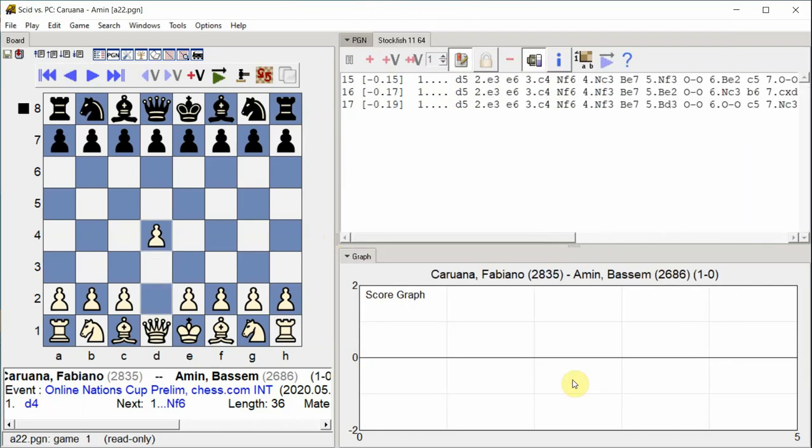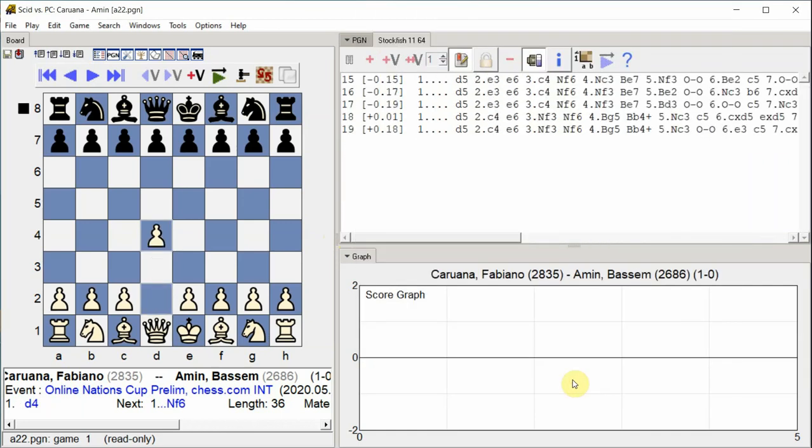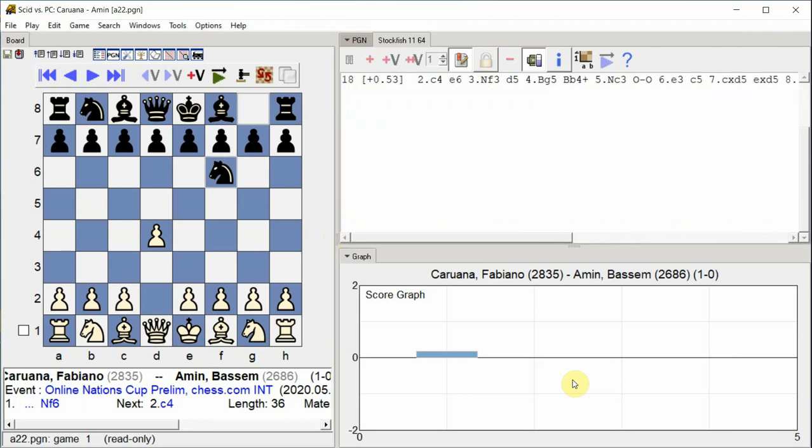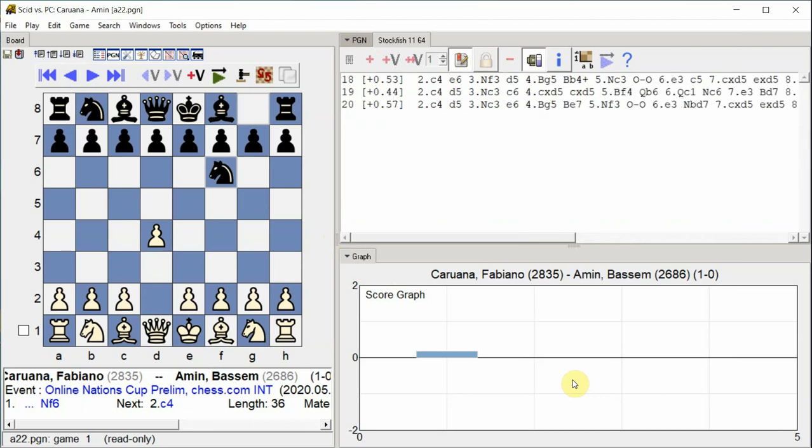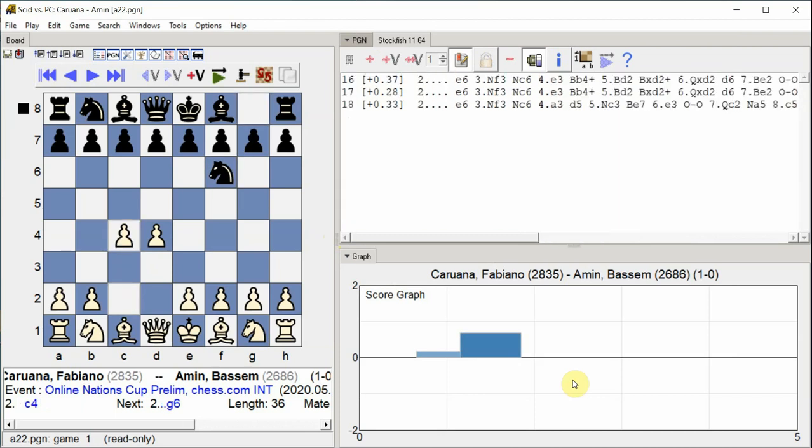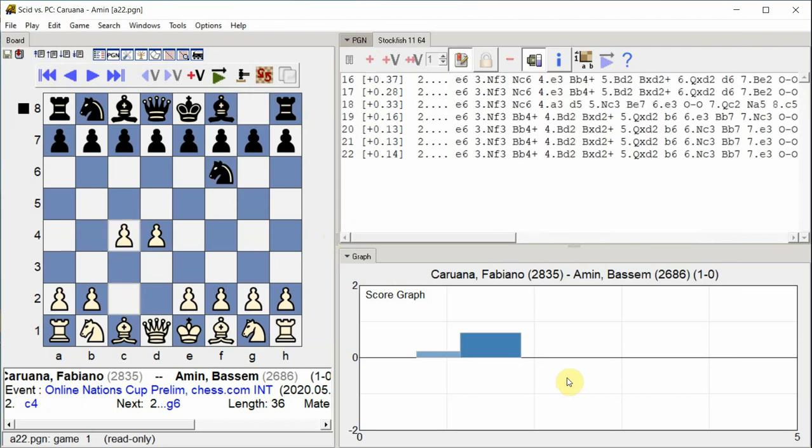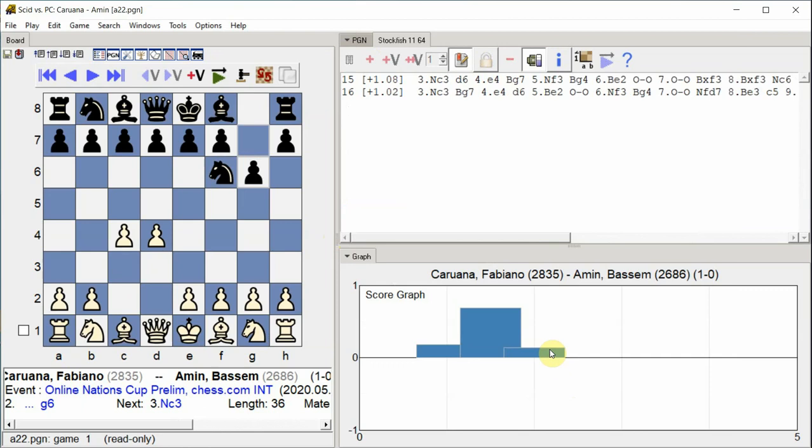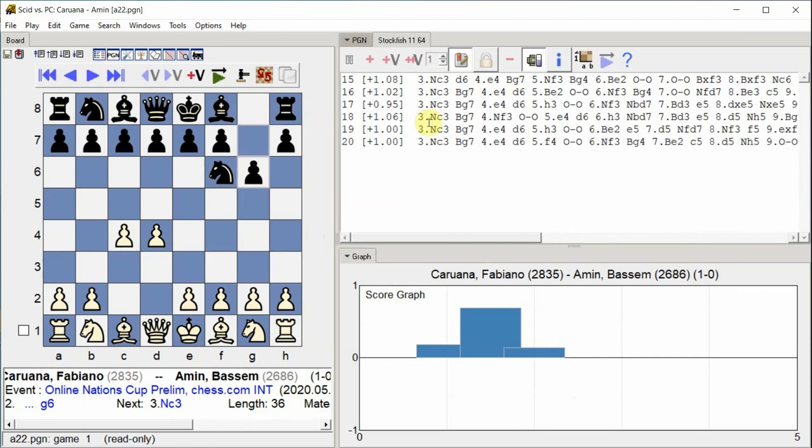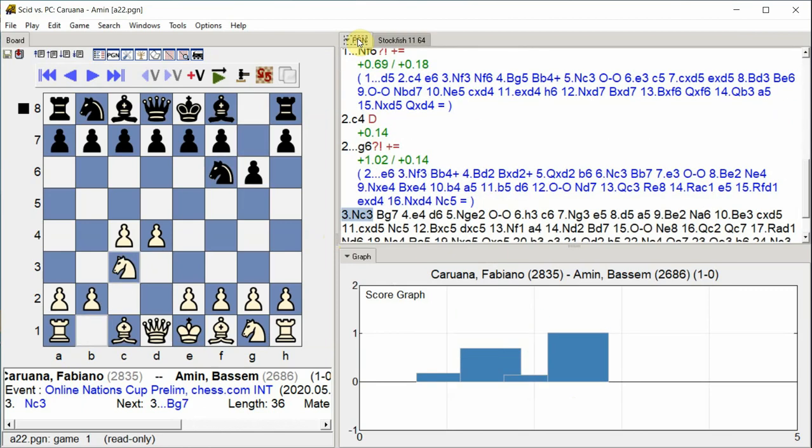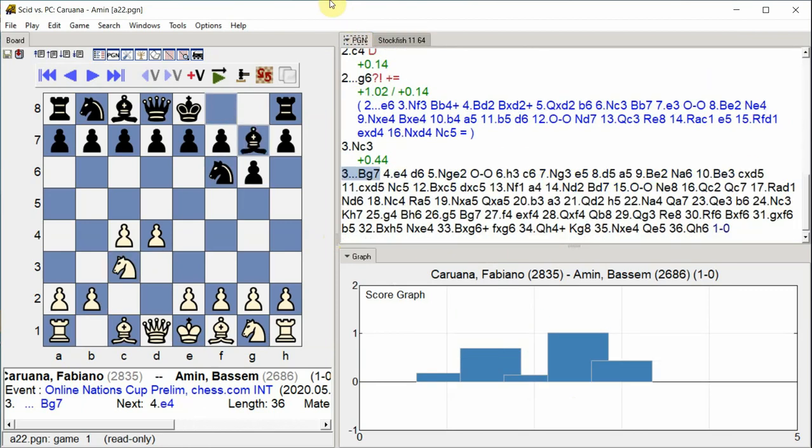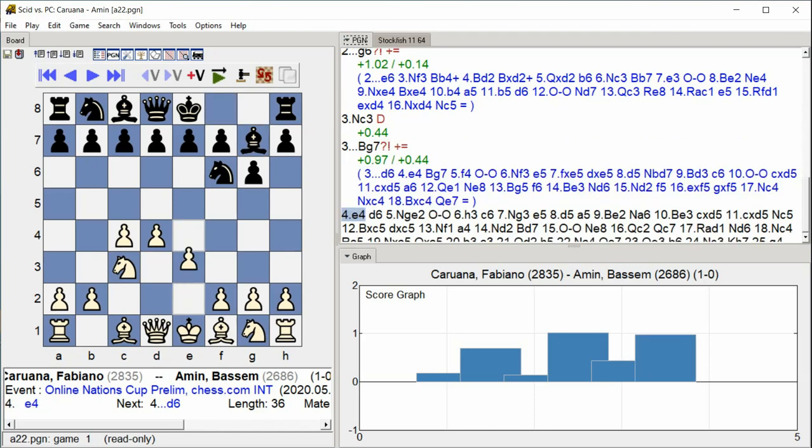D4 Knight F6 C4 G6 Knight C3 Bishop G7 E4